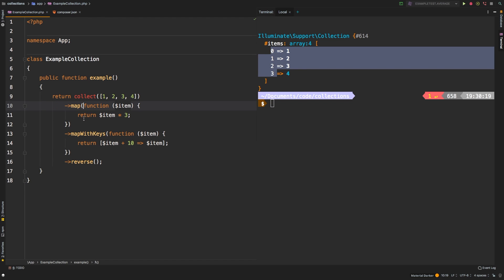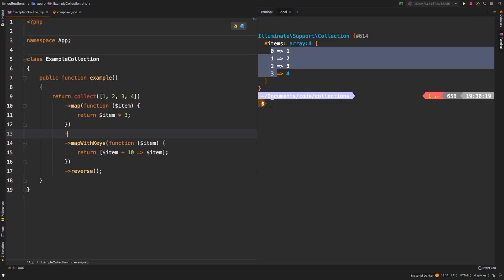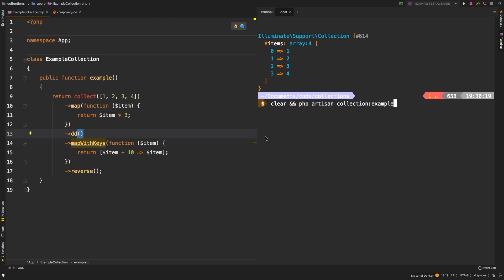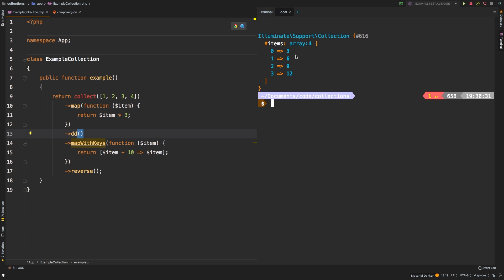What if I want to check the second step? We interject here and we say DD again. And let's check this out.